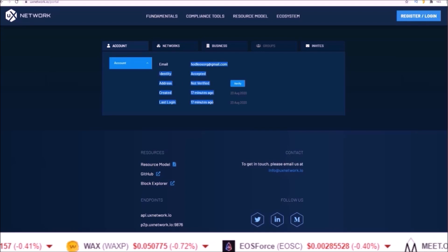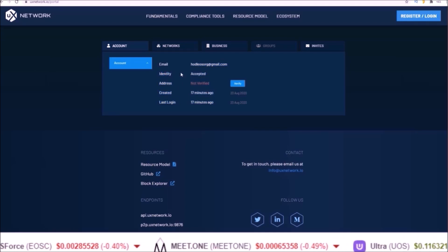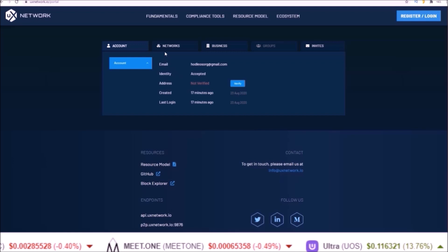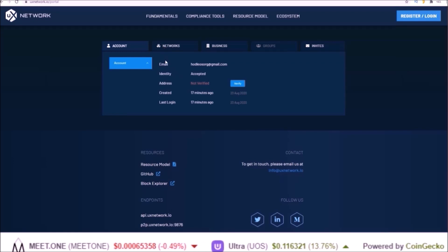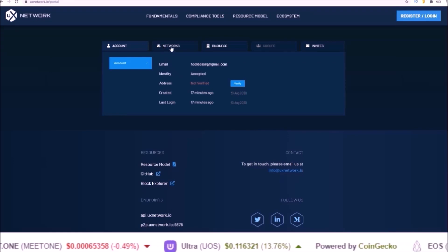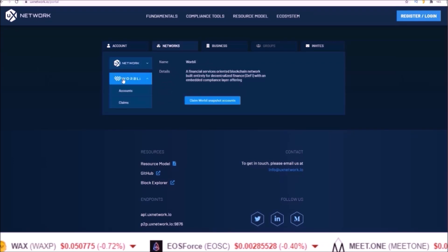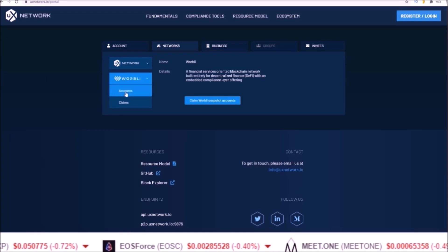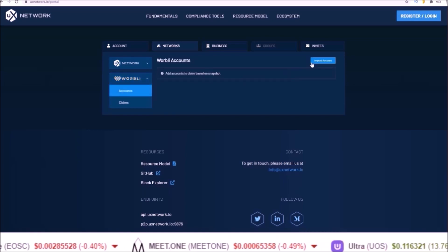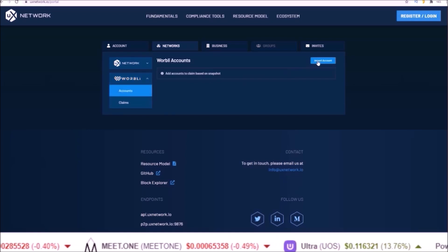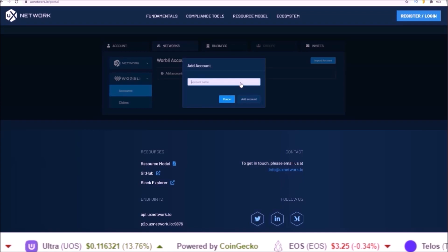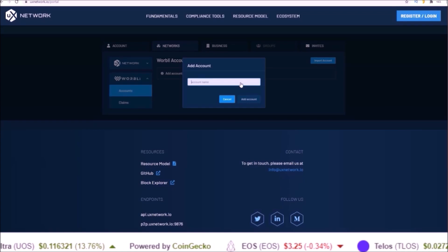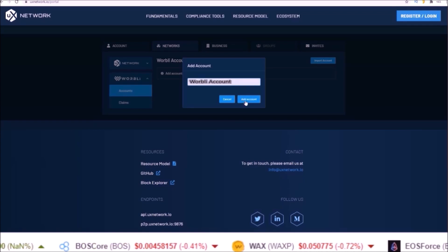So to claim the Warbly snapshot, come to networks after you're done with the KYC, then go to accounts under Warbly and import account. Here you will input the account name of your Warbly account and click add account.